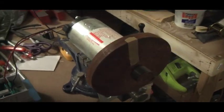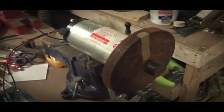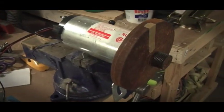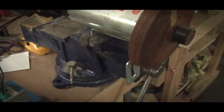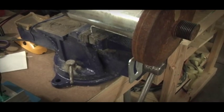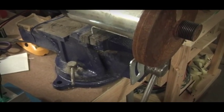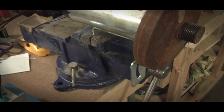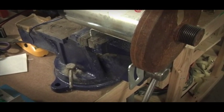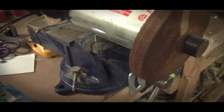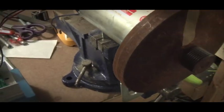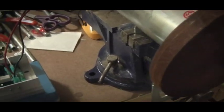All right, here is our treadmill motor. It is firmly clamped, securely clamped into a vise, which is securely fastened to the workbench. No worries about that going anywhere.